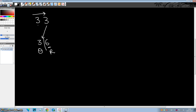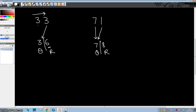Let me take another example. Suppose I want to divide 71 by 9. First step is to write this digit as it is. Now add this digit to this one — 7 plus 1 is 8. So your quotient is 7 and the remainder is 8.